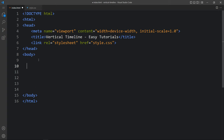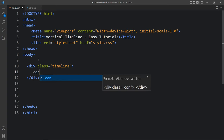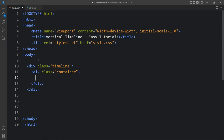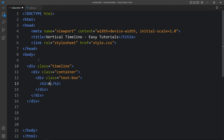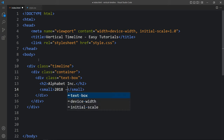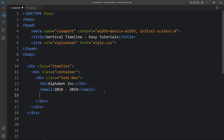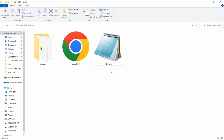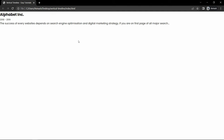Here we will create one div with the class name timeline. Inside this div we will create another div with the class name container, and let's create one more div with the class name text box. In this text box we will add one small title in h2 - this will be the company name. Then we will add the time duration in a small tag, it is 2018 to 19. Then we will add some text in a p tag.